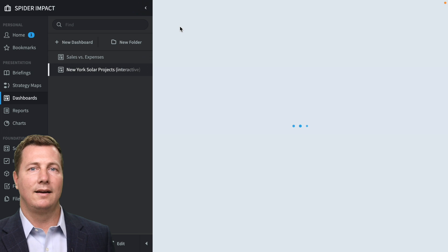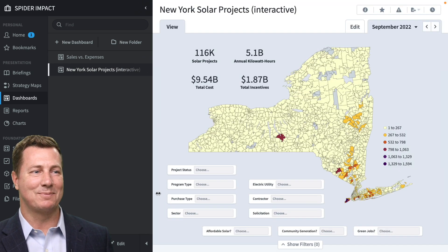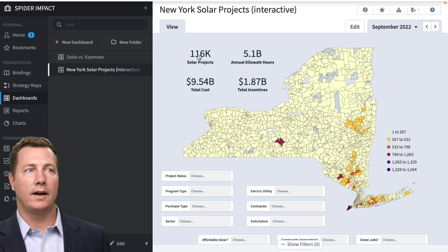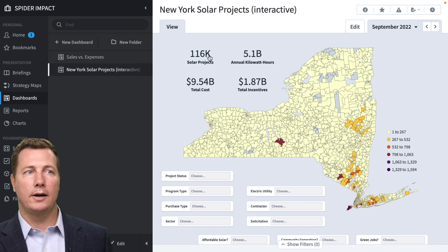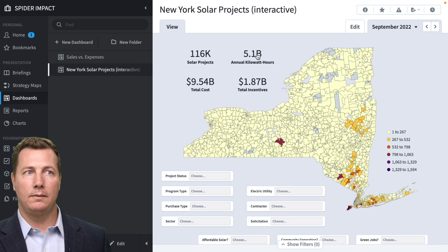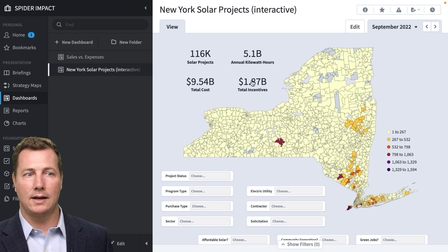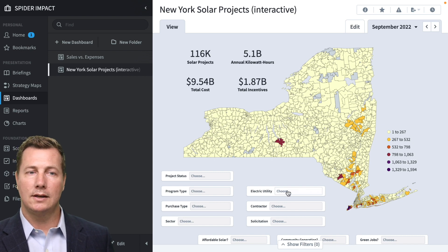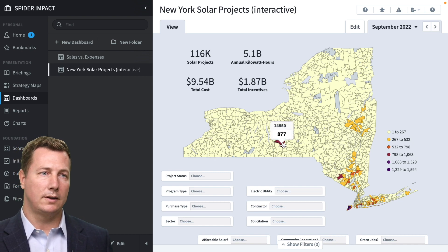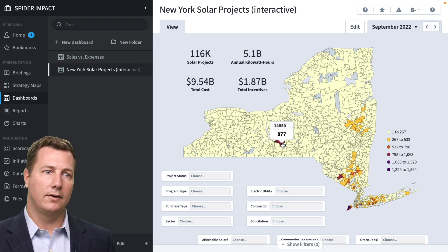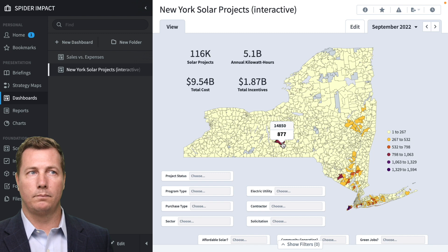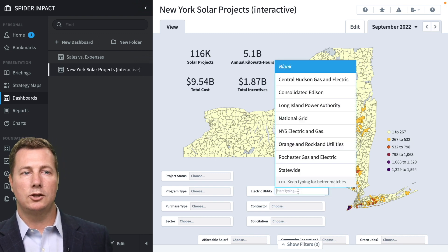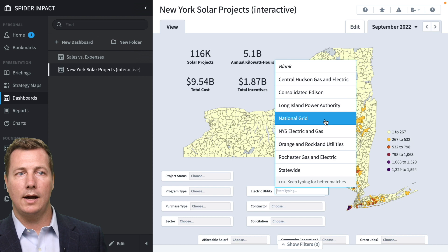Okay. All of that aside, here's what that looks like in a dashboard. We're going to zoom in. You can apply filters. See, look at this. We've got a total of 116,000 solar projects with 5.1 billion kilowatt hours. They spent $9.5 billion on it with $1.8 billion in incentives. But because this is a data set, you can mouse over this and say, okay, look at that zip code. Zip code 14850 had 877 projects, right? So we can say, all right, let's change the electric utility just to national grid.